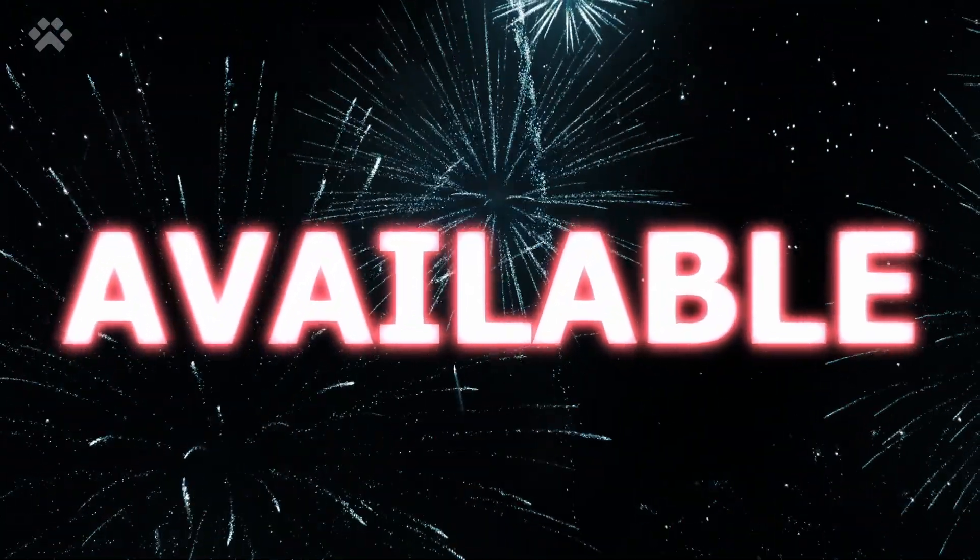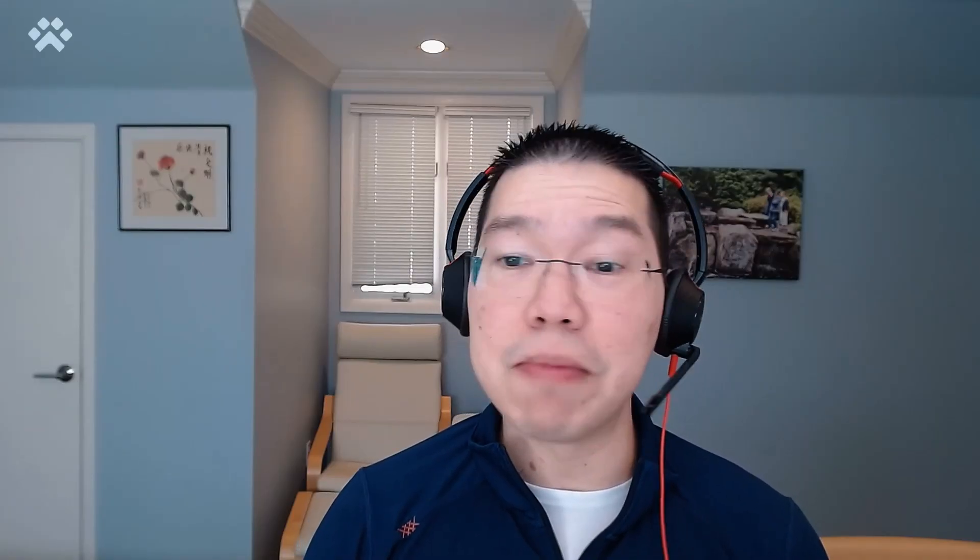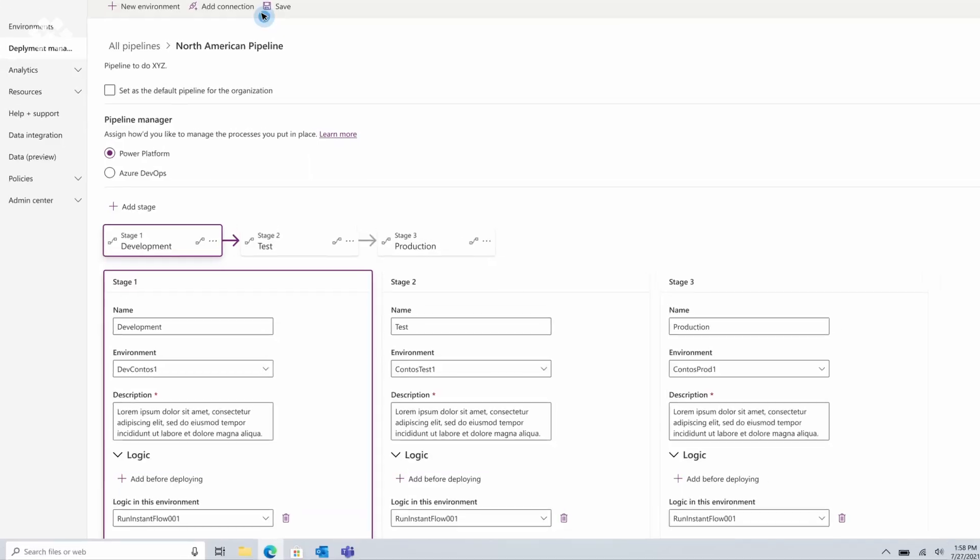The third one is pipelines. Pipelines is now generally available — these are our in-product ALM capabilities. We've seen a tremendous uptake, with over a thousand customers now using this to deploy their low-code assets from dev to test to prod environments. We also announced new capabilities coming to pipelines, including scheduling your deployment so you can do this off hours, running delegated deployments using service principals, and extensibility — the ability to run custom logic before and after the deployment executes using Cloud Flow.